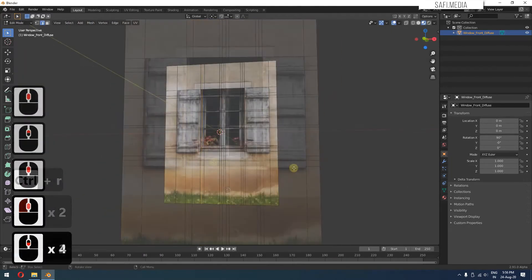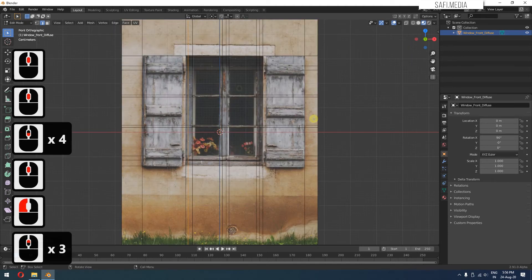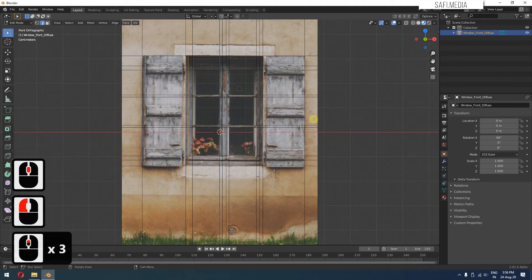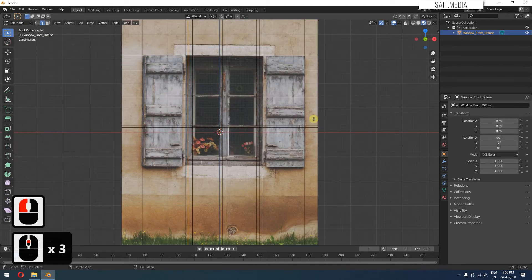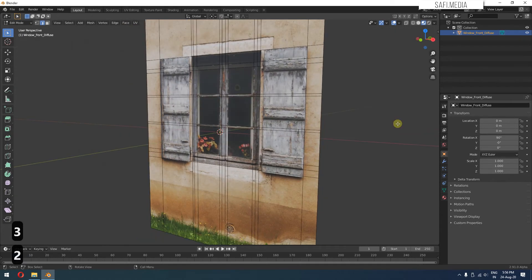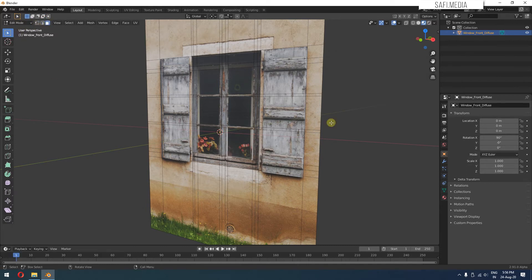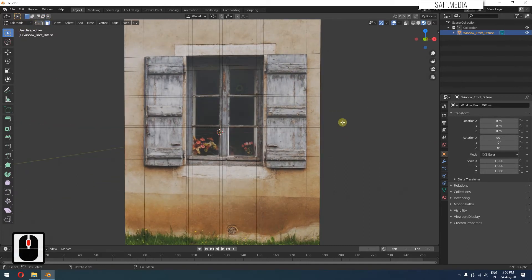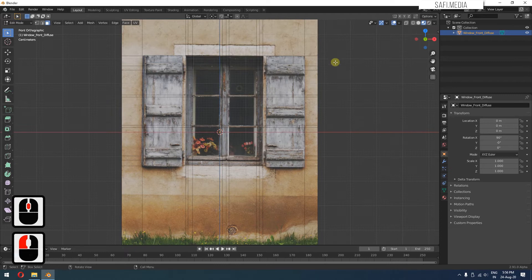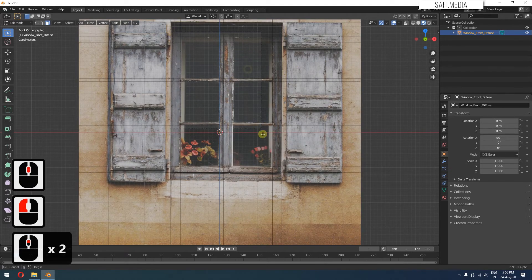So now by extrusions, we can create a basic shape. First of all, we have to extrude this inward. So I'll go back to face mode by pressing 3, you can see this has been selected. And then I'll go to the front view because selection will be much easier. I can select all these faces.